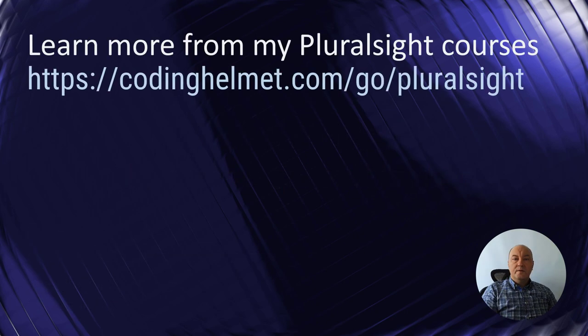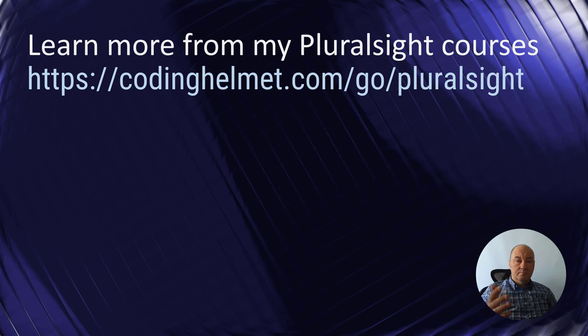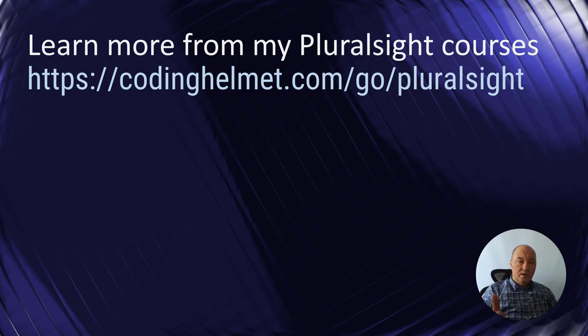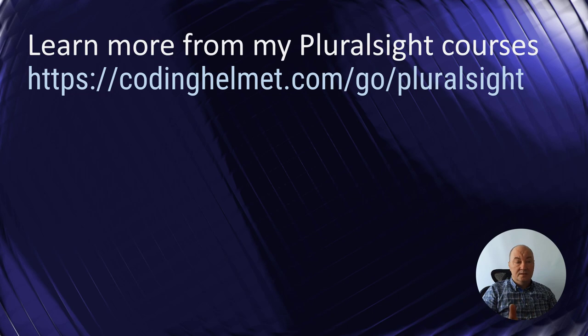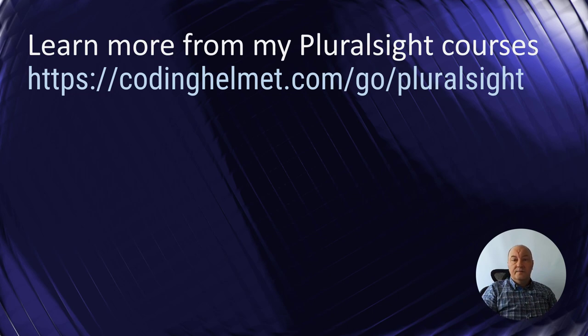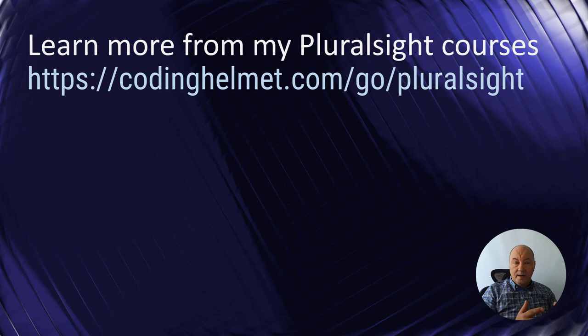You may know me from Pluralsight where I have published some 60 hours of video courses. If you want to learn more, if you like what you learn in this video, please visit me at Pluralsight and watch my video courses there.